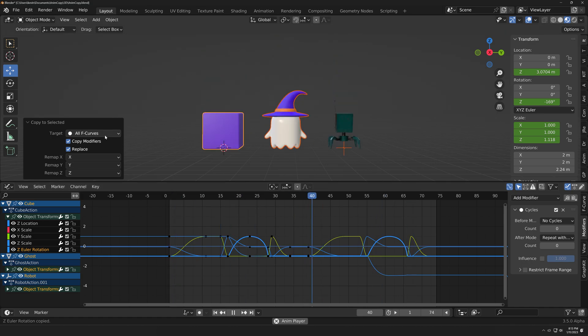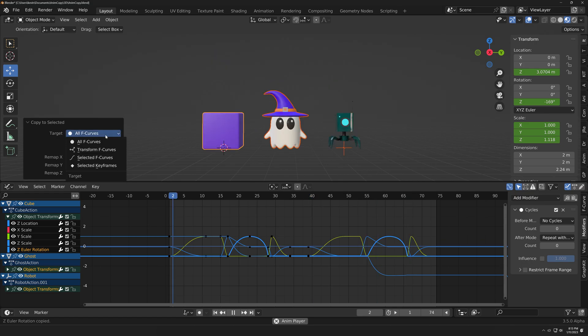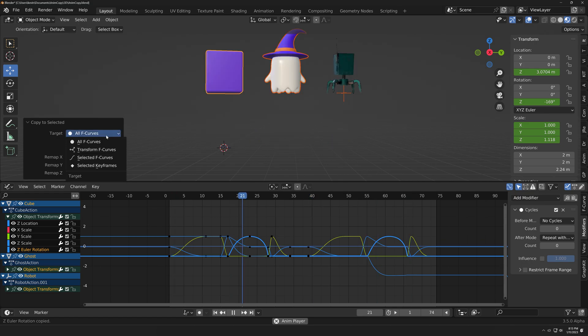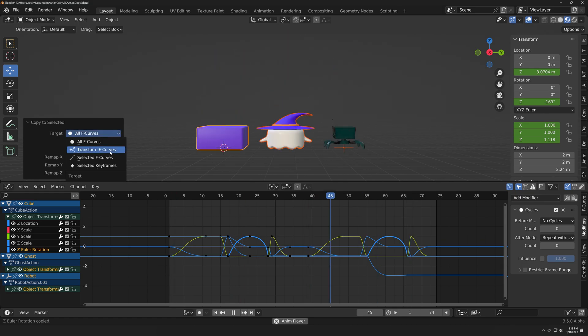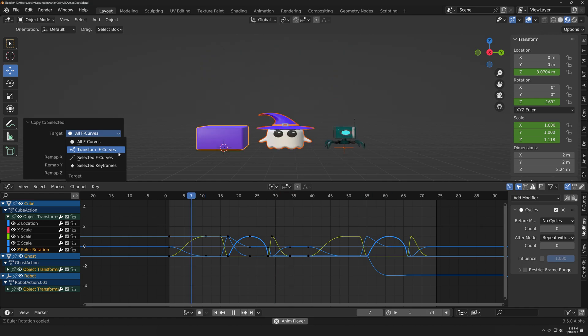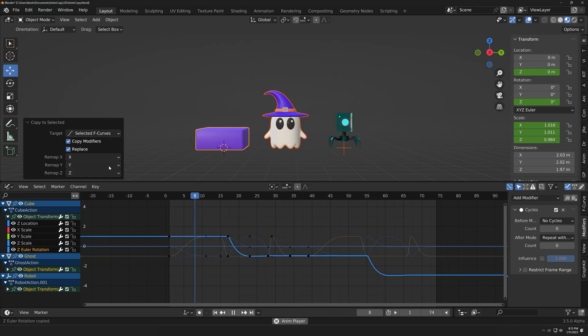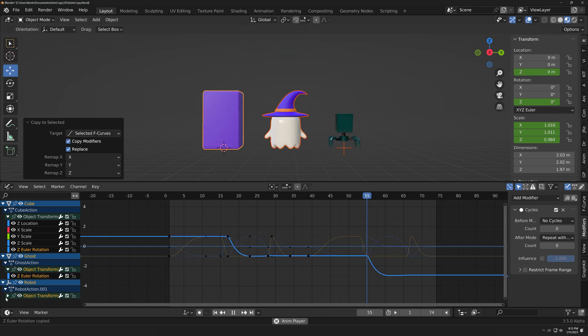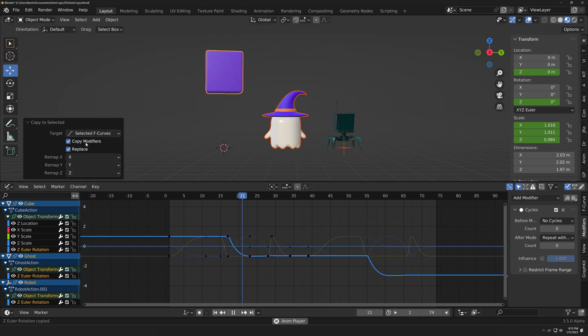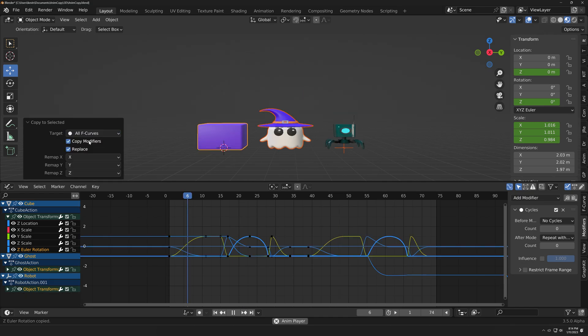Those include all if you want every F-curve possible to be copied, or you could target only Transform F-curves like location, scale, and rotation, selected F-curves, or selected keyframes. You also have the option to copy any F-curve modifiers.